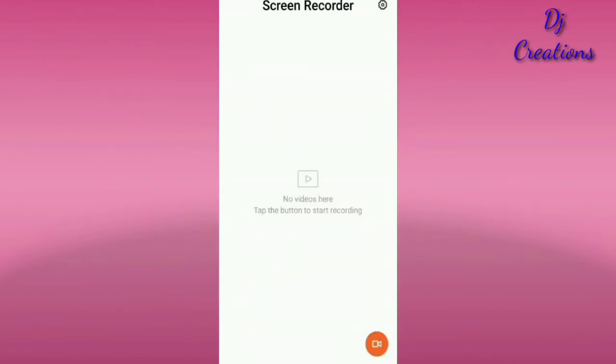You are watching DJ Creations YouTube channel. Friends, if you want this tutorial, and if your phone is lost, this app will help you find it.